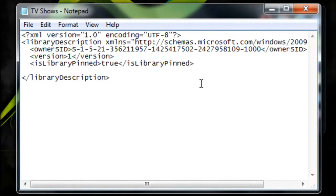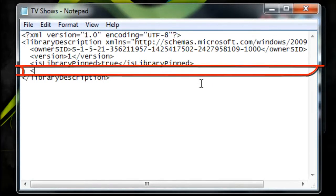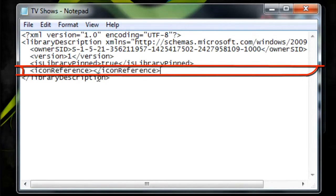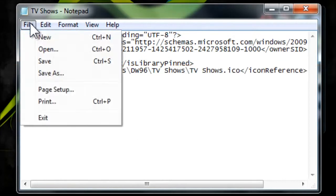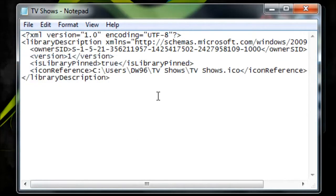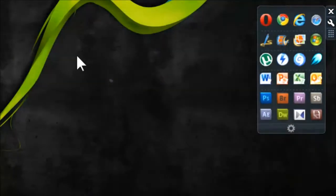You press Enter there, you add in two spaces, and you're going to add icon reference. Now after you've added the line you need to put in the path to your icon in between. I'm just going to add mine. Then you want to click File and select Save, or simply press Ctrl+S to save the file.